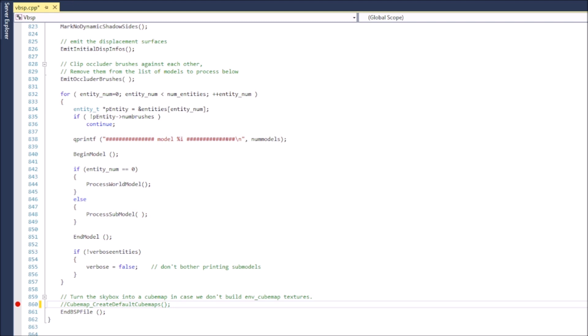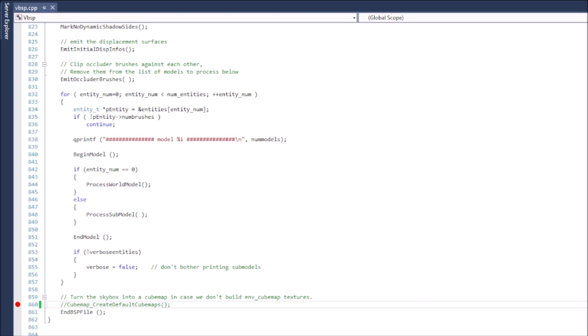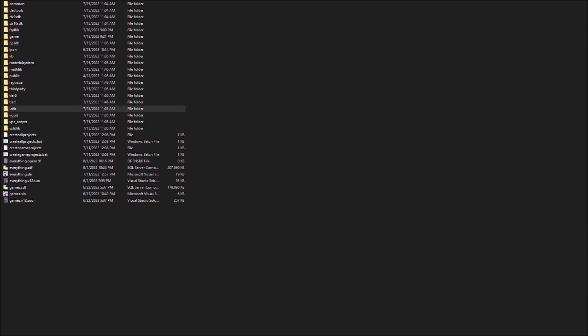You need to make sure that you keep the file in debug mode. Go up to build and then not build solution, build VBSP because that will just build the executable for you. And then after it builds, you then take the VBSP executable that you have, that you have created from this, and then you move it to the bin folder of your mod folder. So, I will show you guys how to do that real quick.